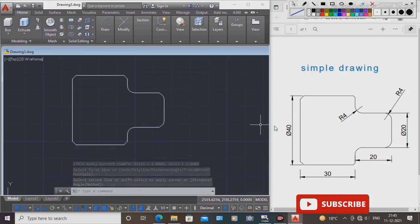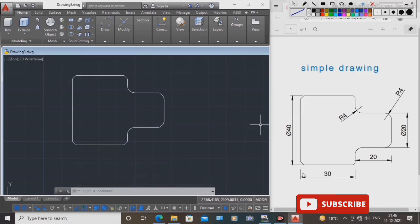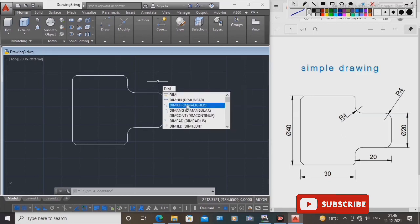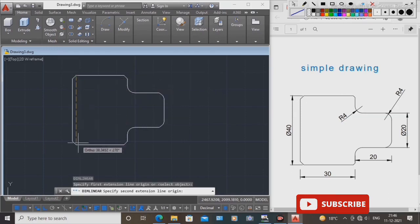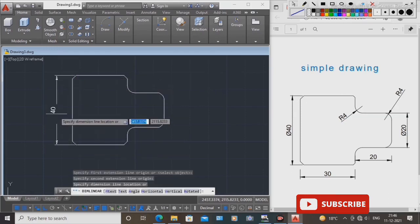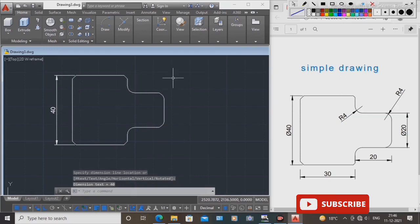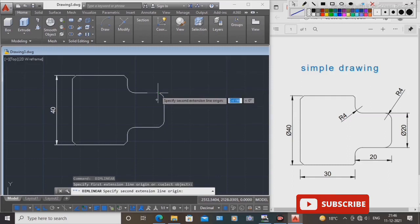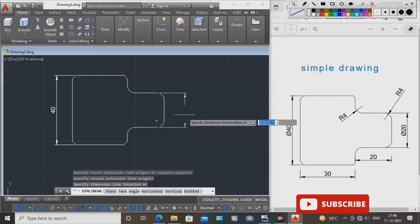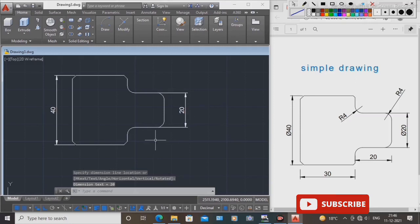Okay guys, totally created this drawing. Now take the dimension command — dim linear. Draw the dimensions of the drawing. First, select this side and this side — dimension is 40. Next, space bar. Use this corner and this corner — this dimension is 20.0.